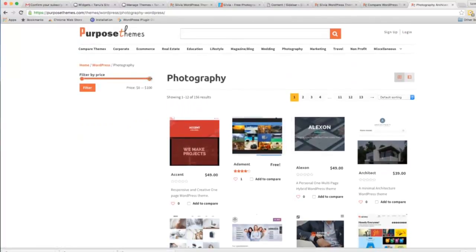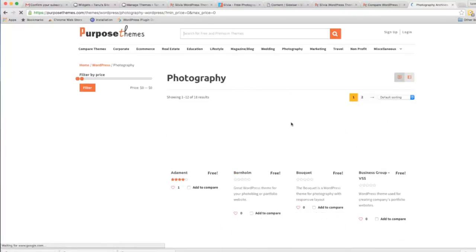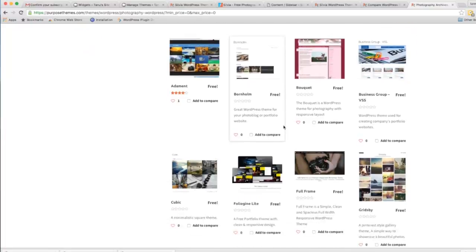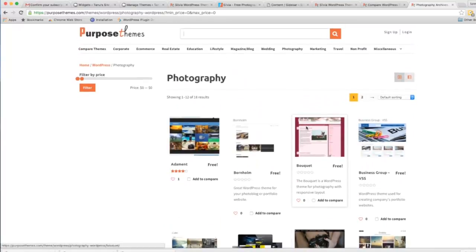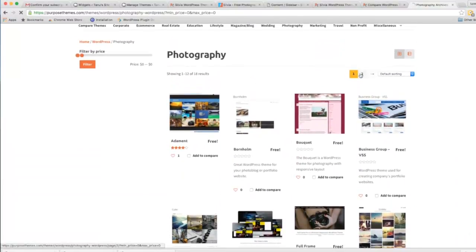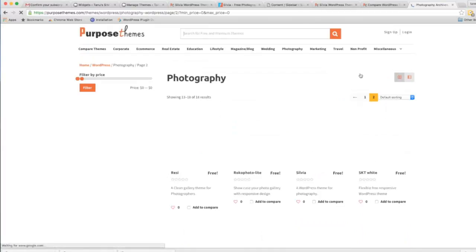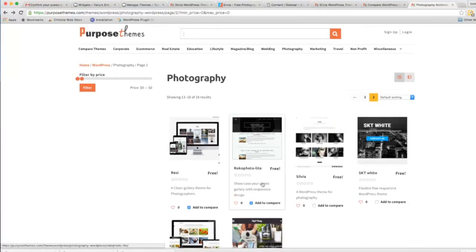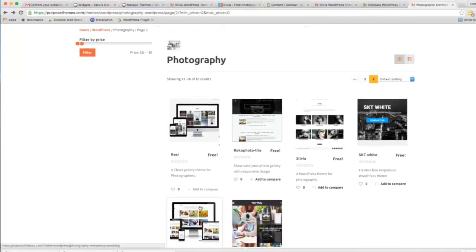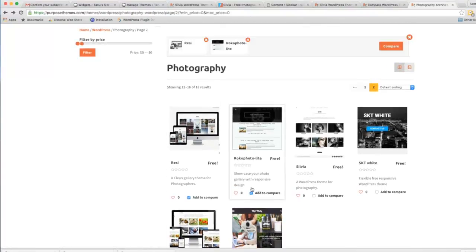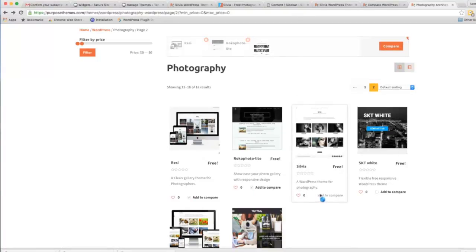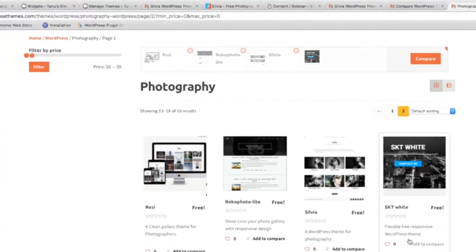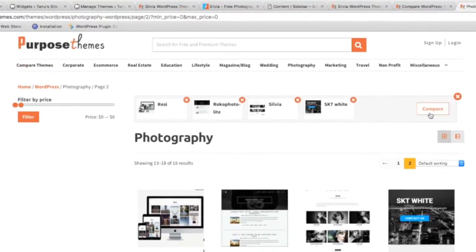I'll set the filter to zero. You can see these theme options in the menu. You can find Silvia here. And then I'll hit the Compare button.